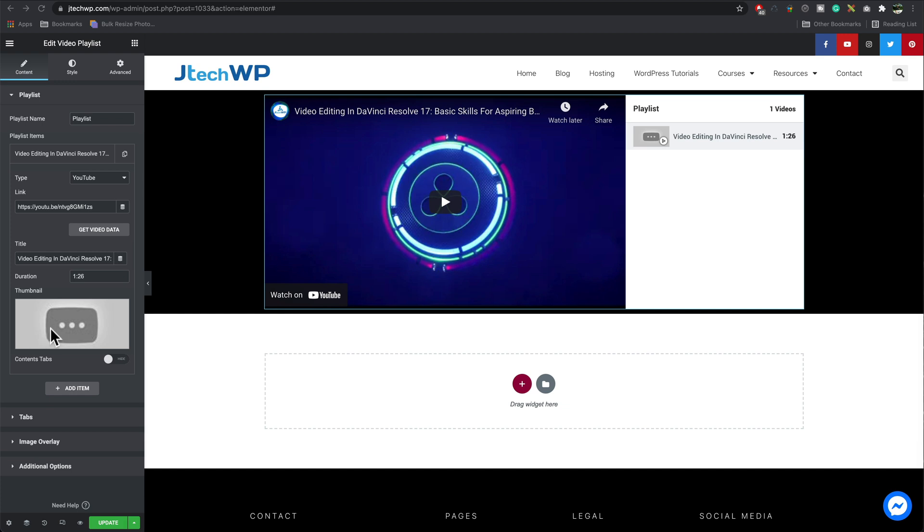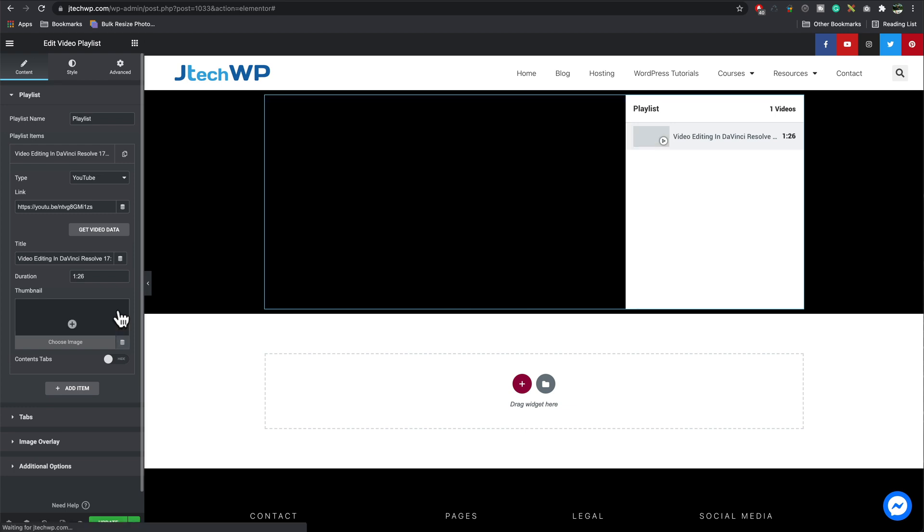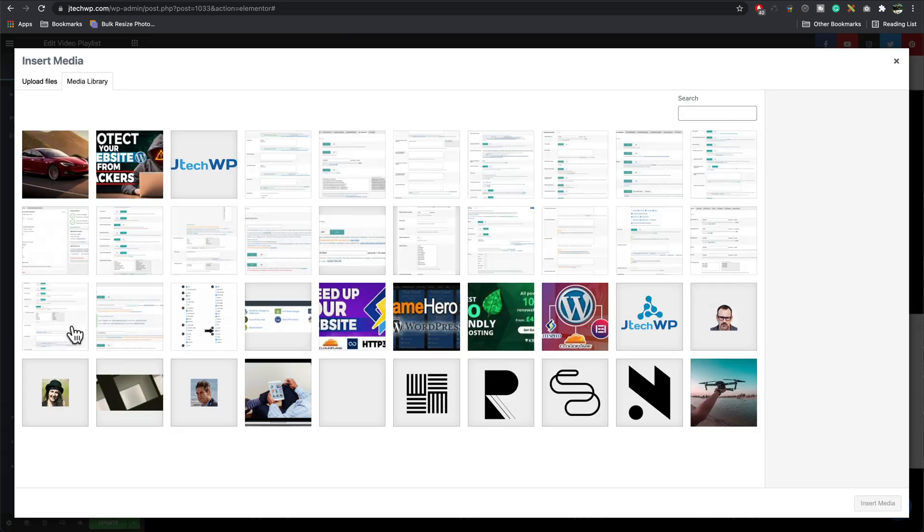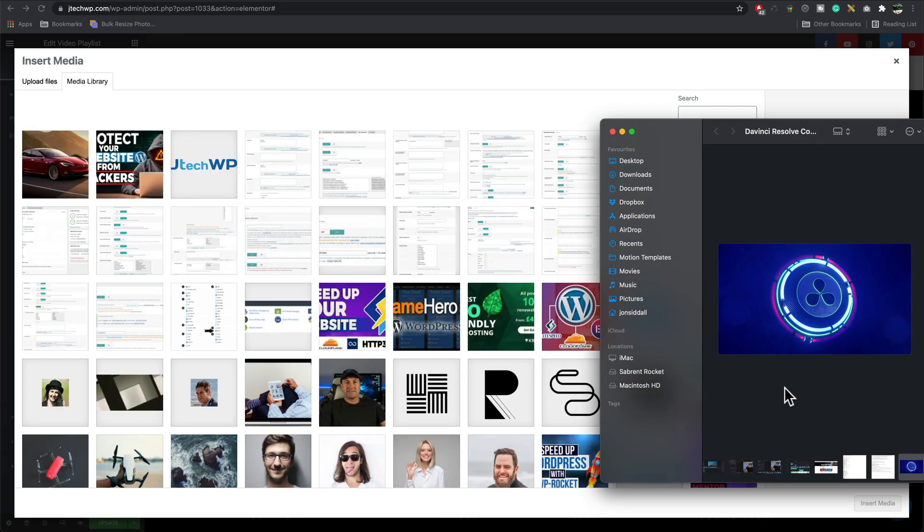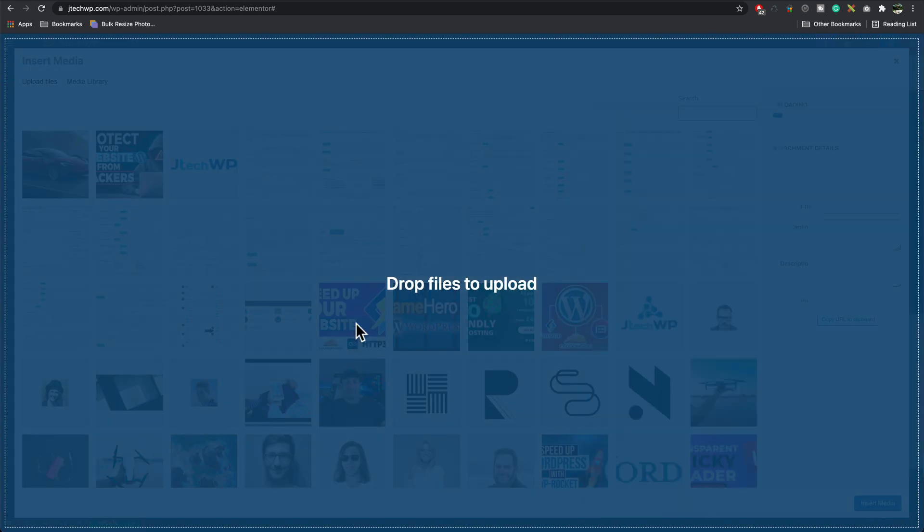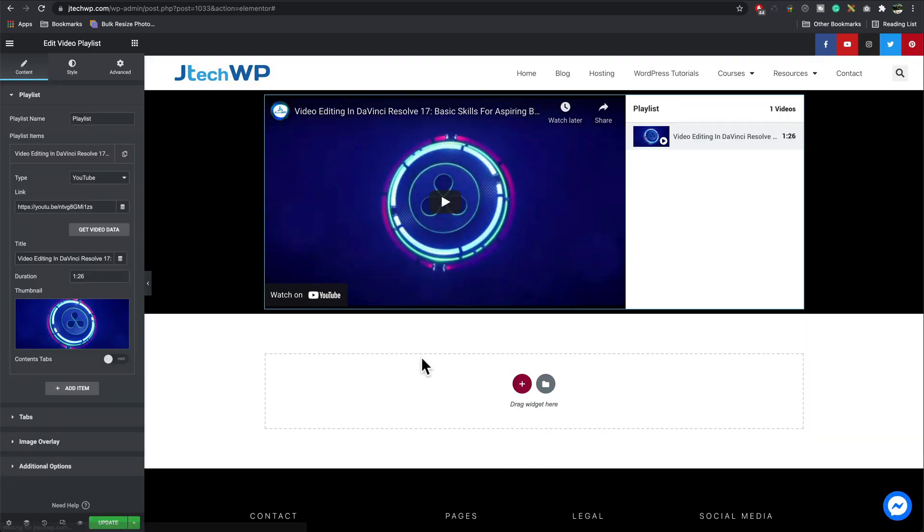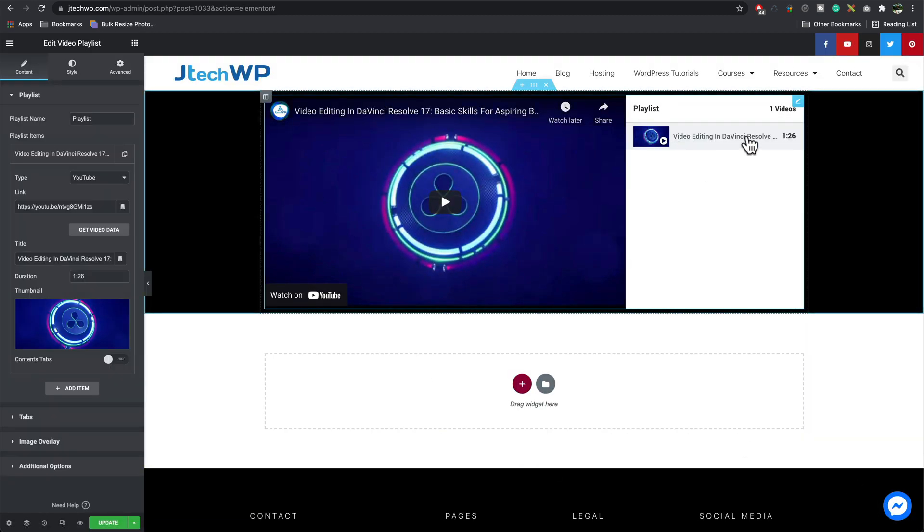I think it's supposed to upload a thumbnail from the YouTube one but it doesn't seem to have done it here. So if you want to upload your own custom one, delete this one, choose an image, then you can upload your own image. I'm going to use this one. Insert media and there we go. Your thumbnails in.